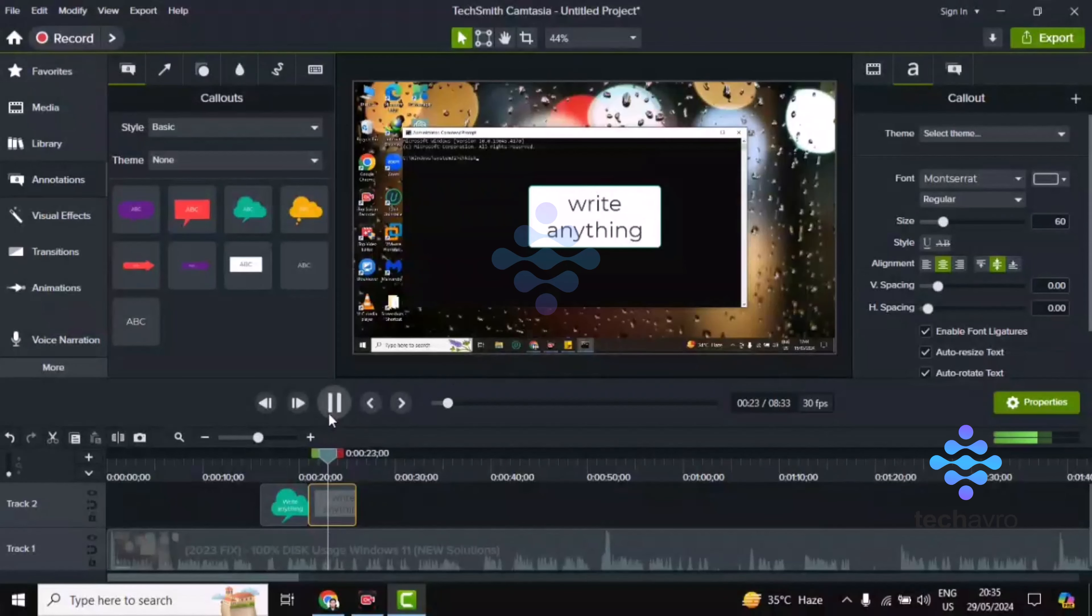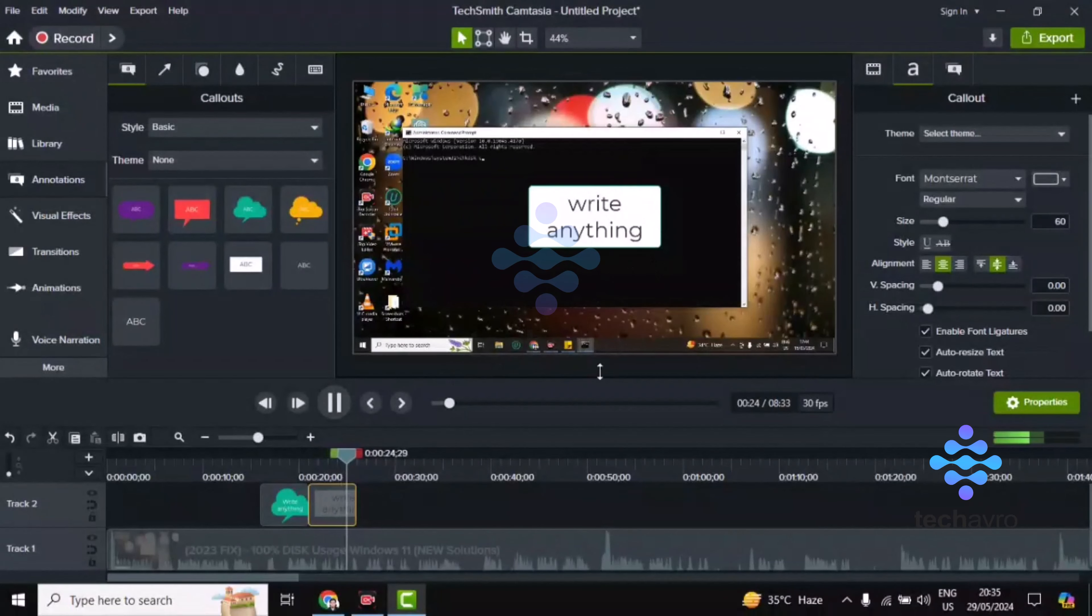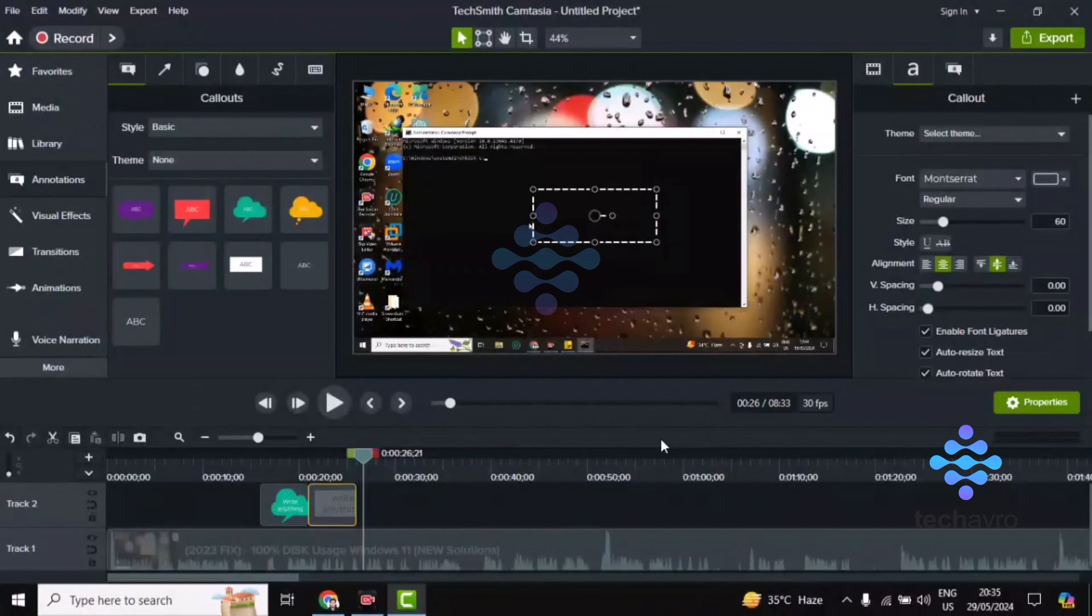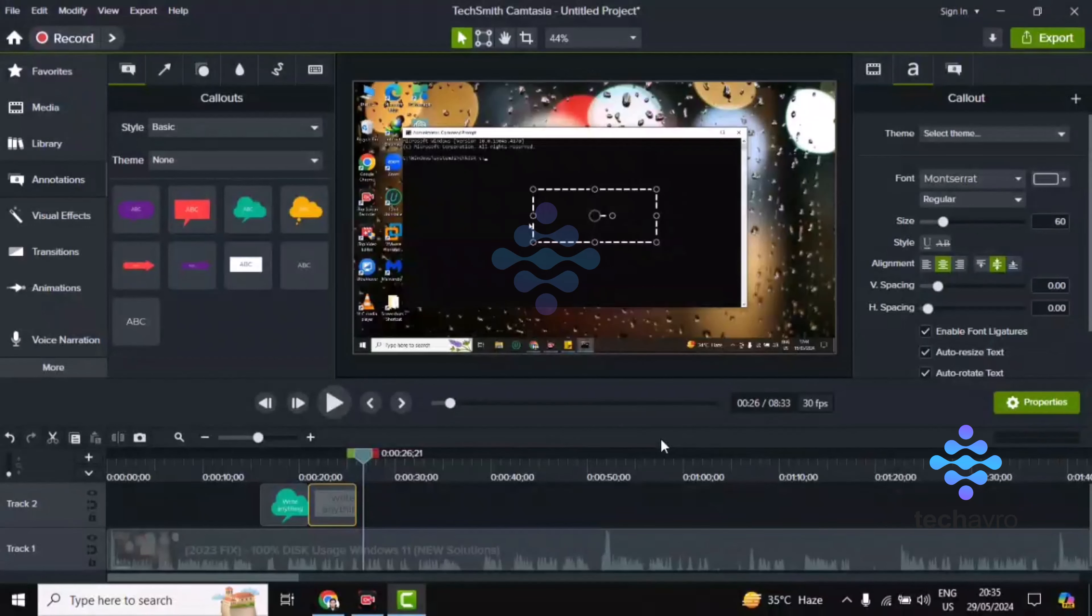Now if you play this video, it will look like this. So guys, this is how you can use callouts in Camtasia. If you find this video helpful, please give a thumbs up and don't forget to subscribe to the channel. Thank you so much for watching.